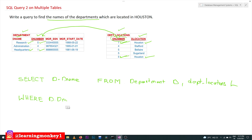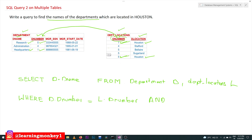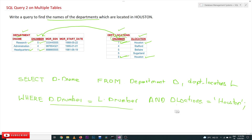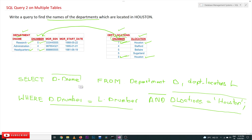The WHERE condition is: d.d_number = l.d_number AND d_location = 'Houston'. Without the second condition, all departments would be returned. The first condition joins the two tables, and the second filters to only Houston locations. The WHERE condition filters rows horizontally, and the SELECT filters columns vertically to give us d.d_name.